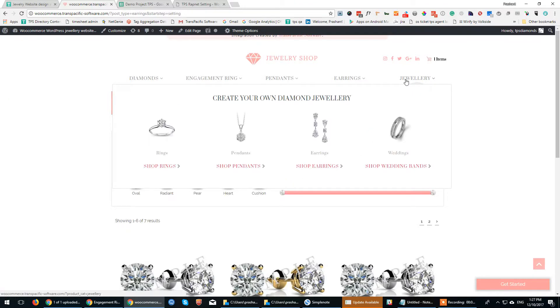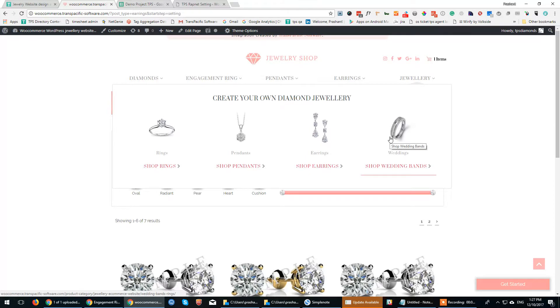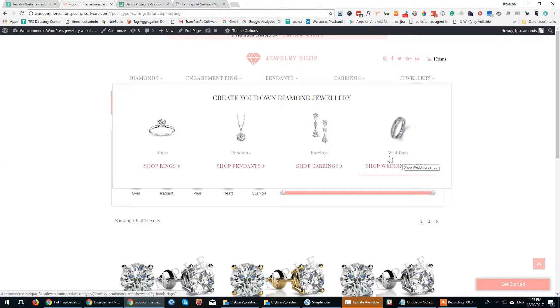The Jewelry section is a ready-to-buy section. There are four ready-to-buy items here: rings, pendants, earrings, and wedding bands. These are ready to buy—just pick and add them. You can directly add them to the shopping cart.